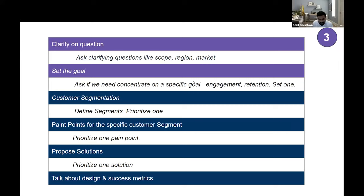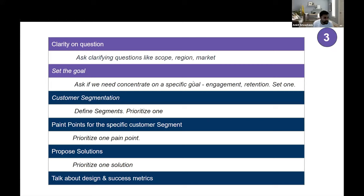You can set a goal yourself by using the five C's — think about the customer and the market. For the note-taking question, know your competitors like Evernote, know your market segment. If you're developing a note-taking app for, say, Microsoft, note-taking is a free application — so be aware of those nuances. In that case, the goal is usually to drive engagement and drive more users into the funnel, since it's a top-of-funnel product. Set that goal, then walk through customer segmentation, pain points, proposing solutions, and design.